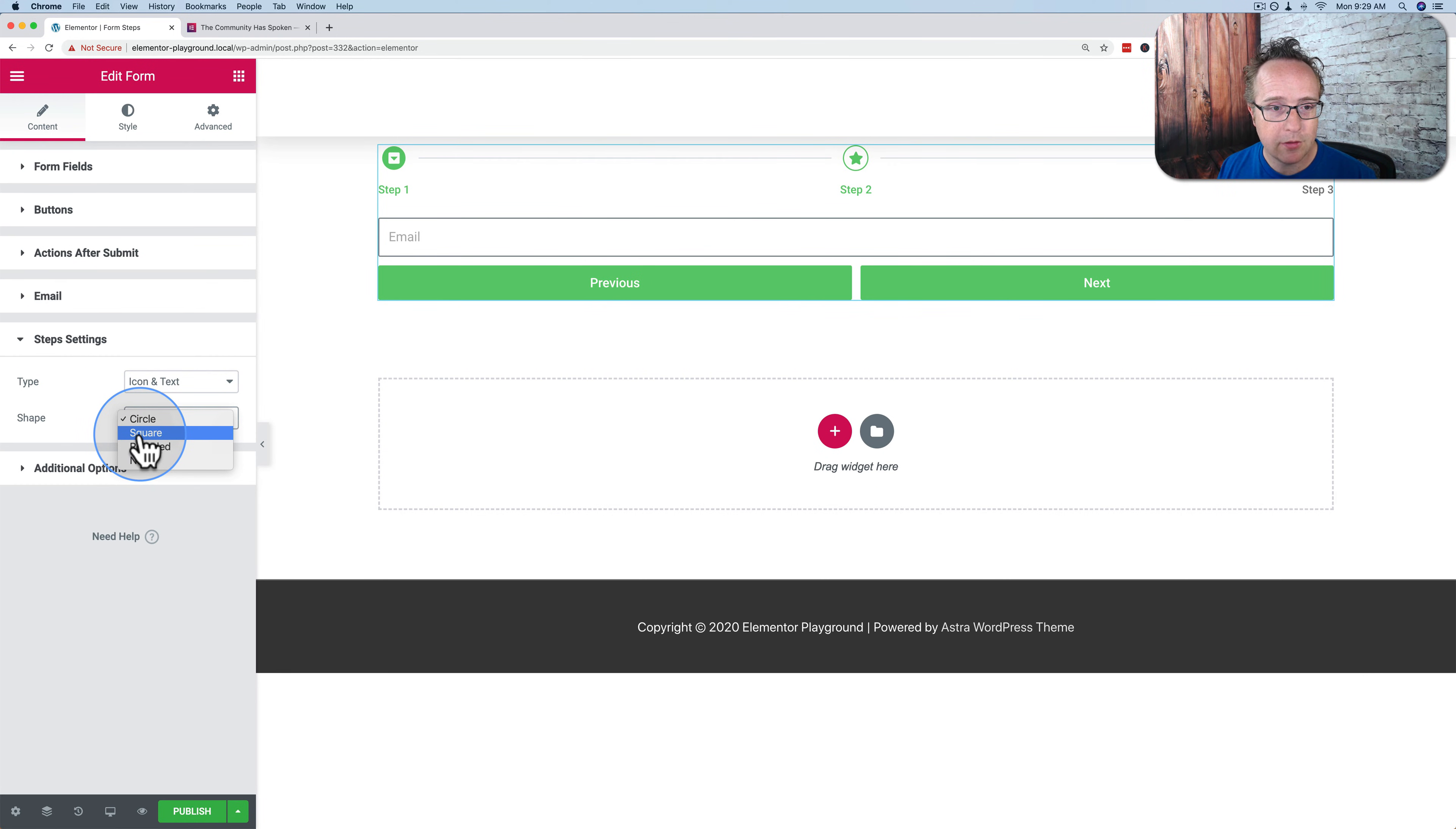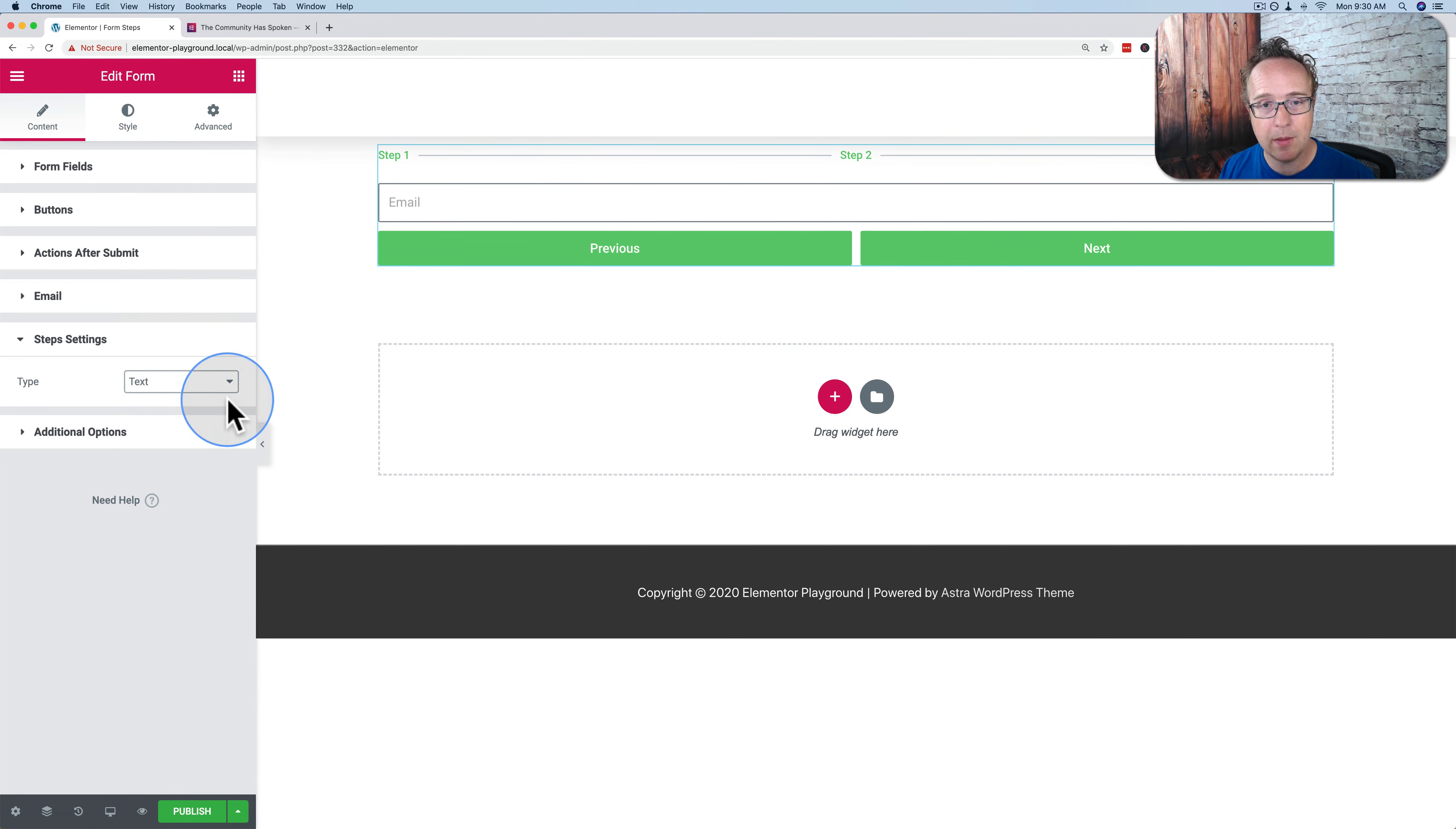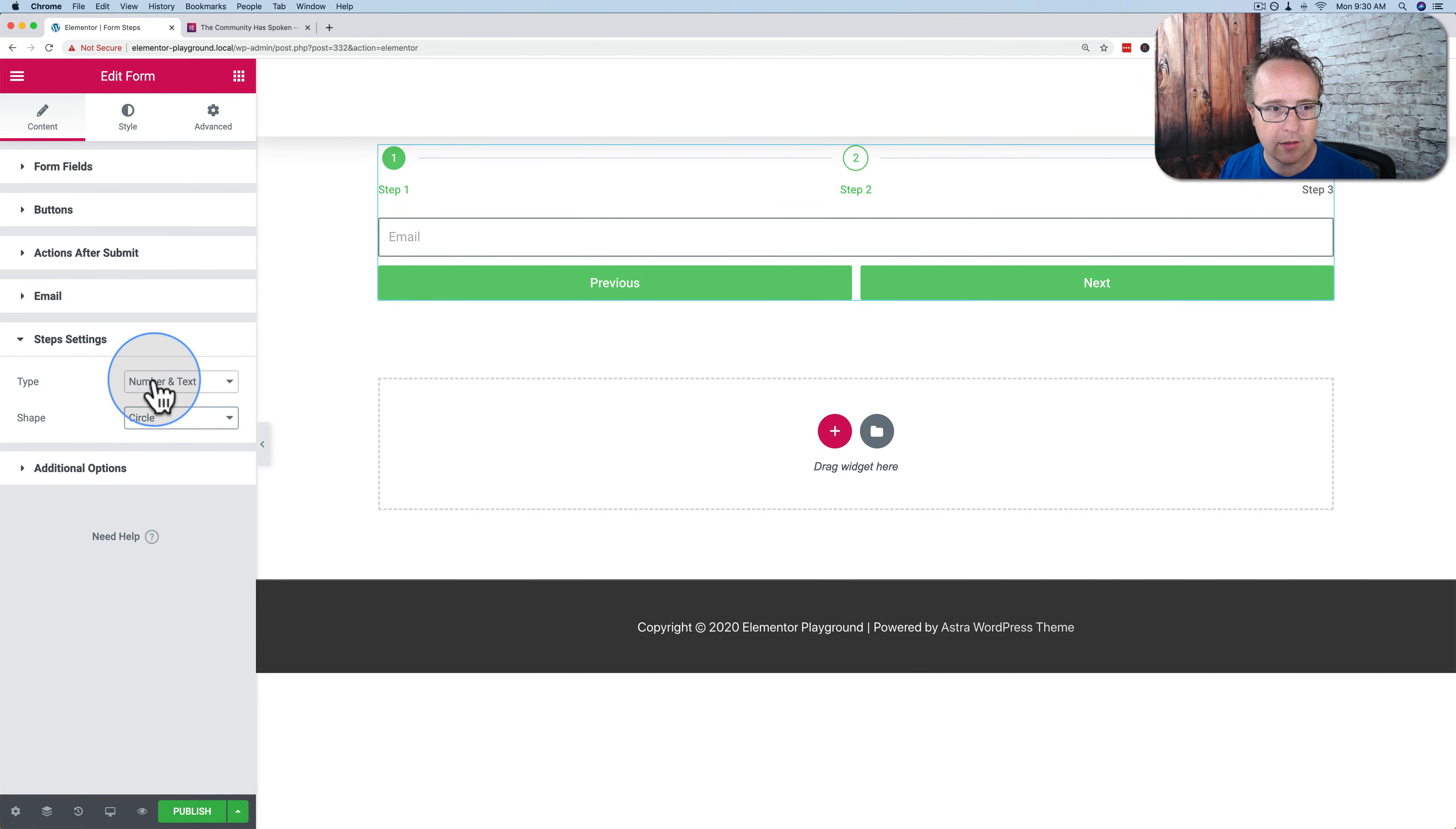For the shape, we can have circle, square, rounded, or none. And this option is only available when it's applicable. For example, if we switch to just text for the type, we don't have the shape option because it doesn't make any sense there. So I'm going to change this back to numbers and text and change it to circle because I like that look.